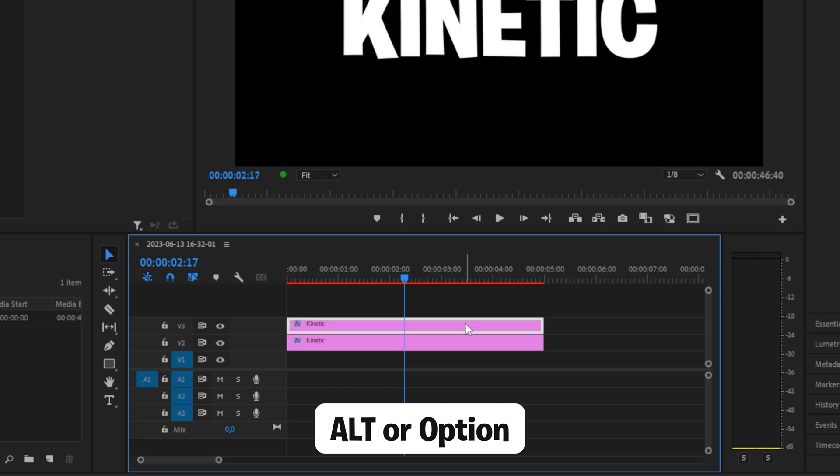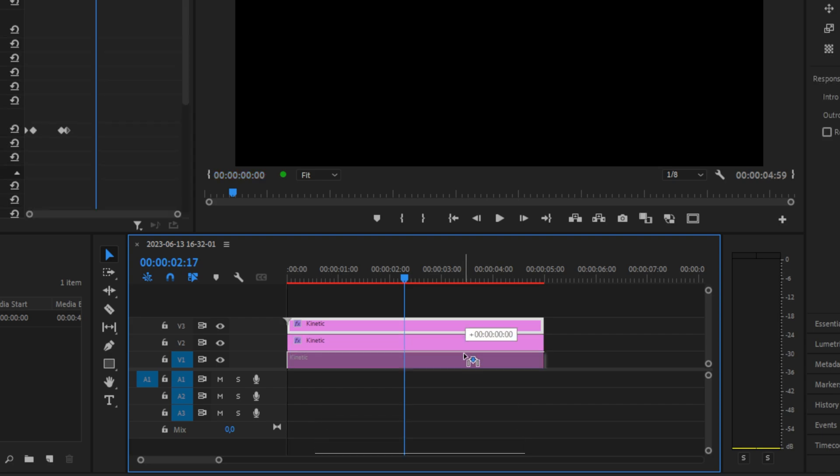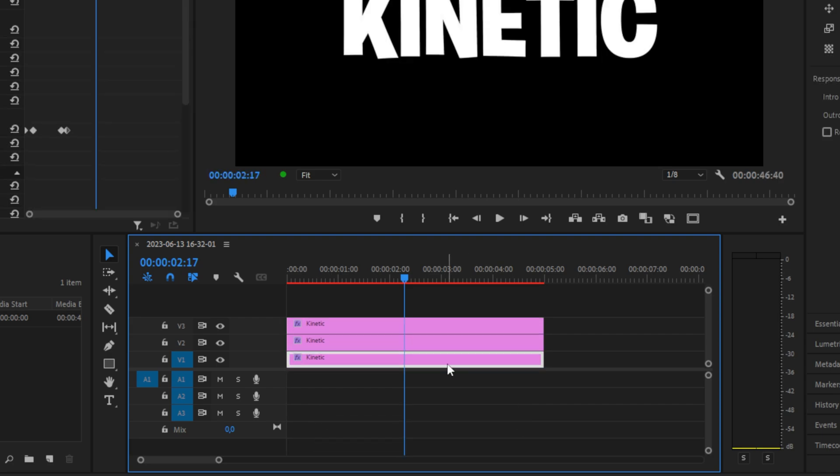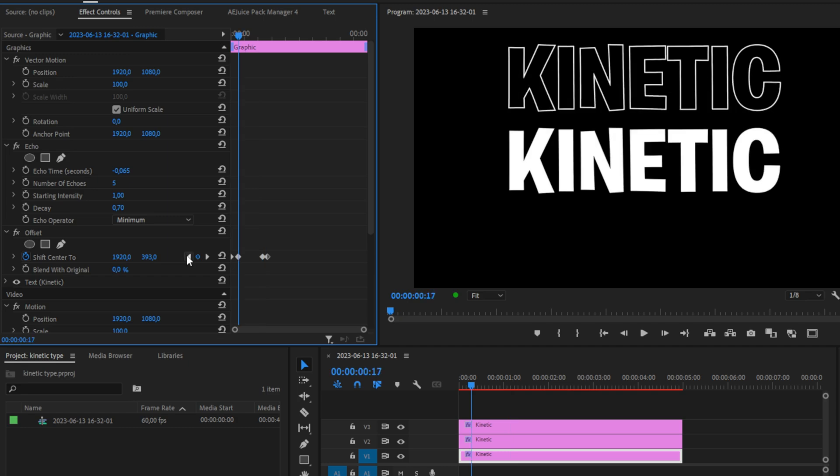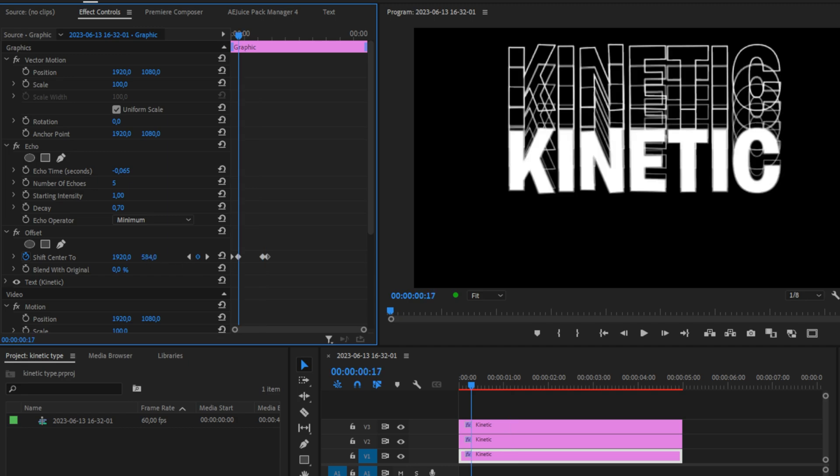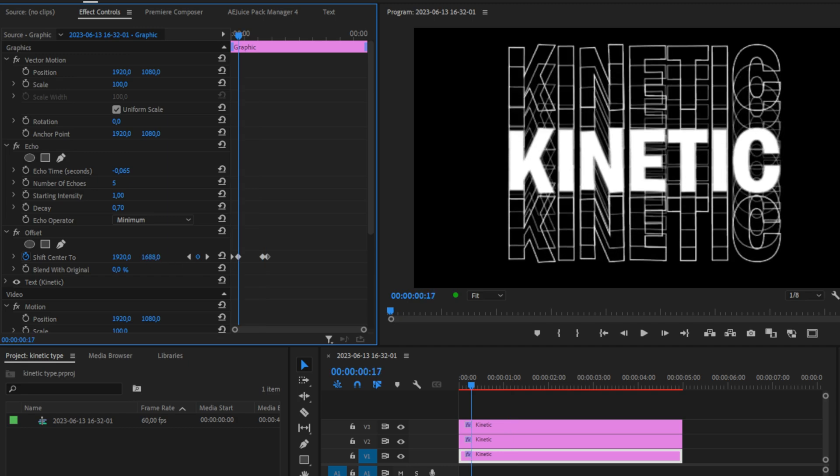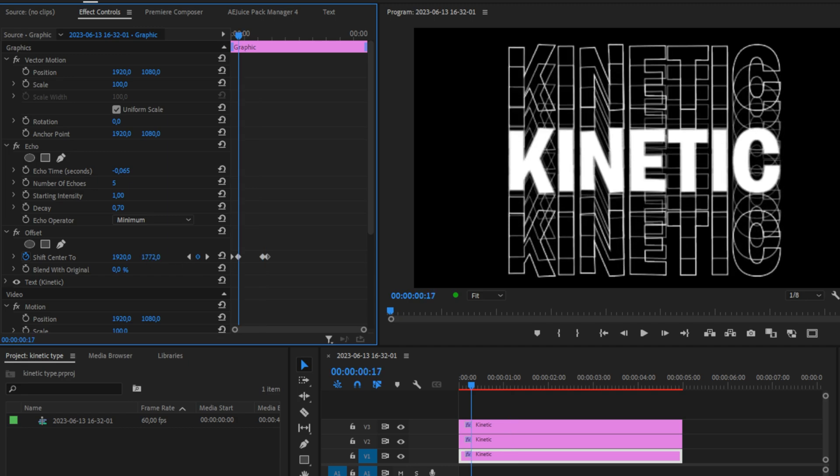Click on the bottom layer, then move to the second offset keyframe using this arrow. Change the value so that the text is at the bottom.